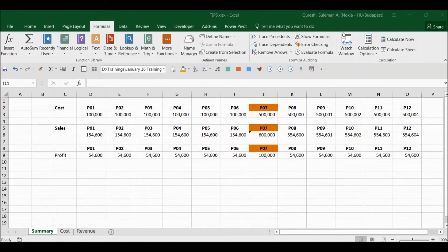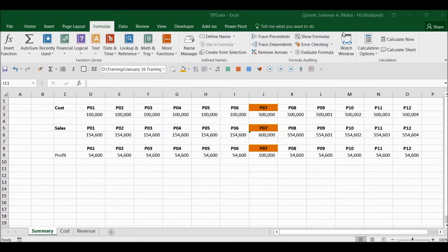Hi guys, I hope all of you are doing good. Today I am going to show you something called Watch Window.